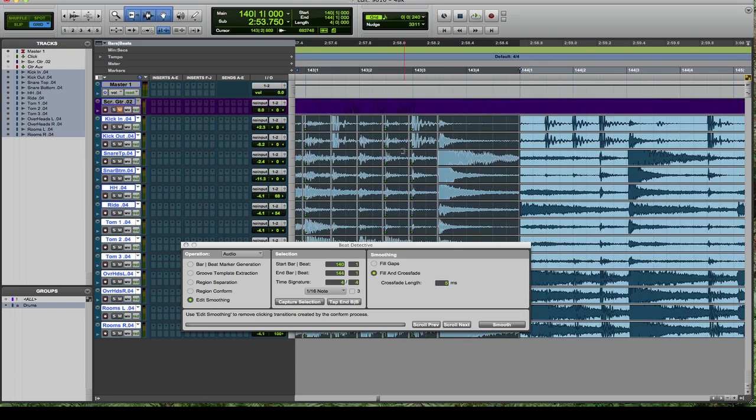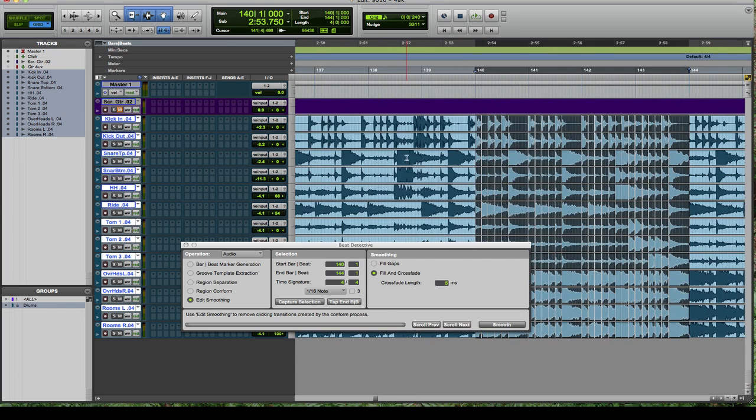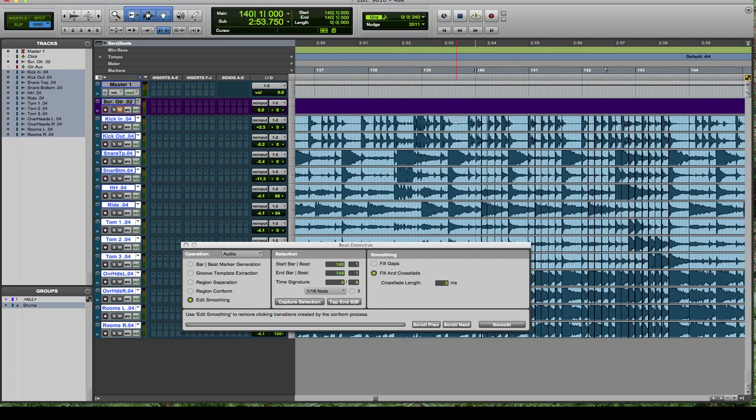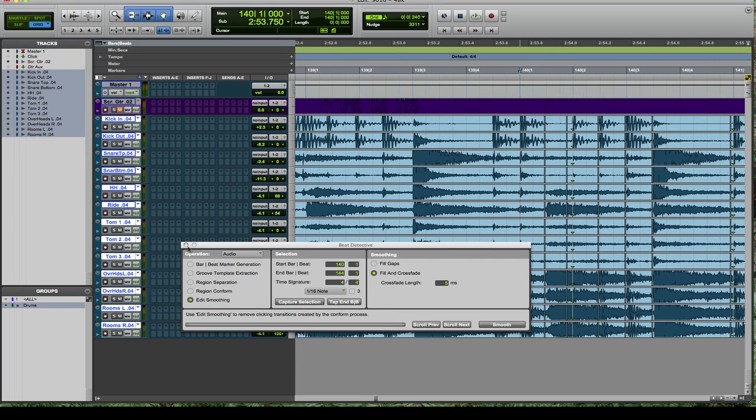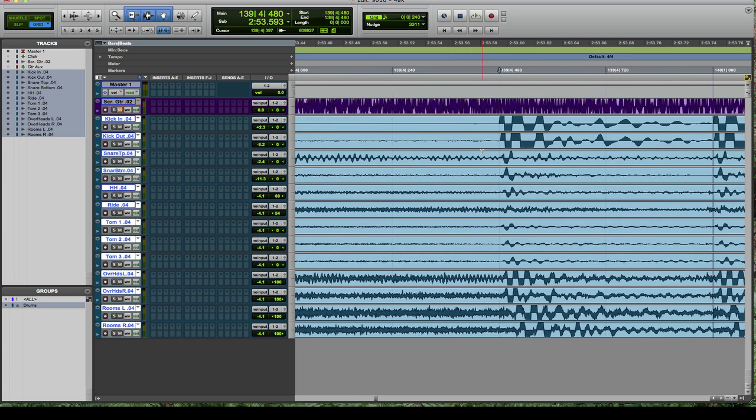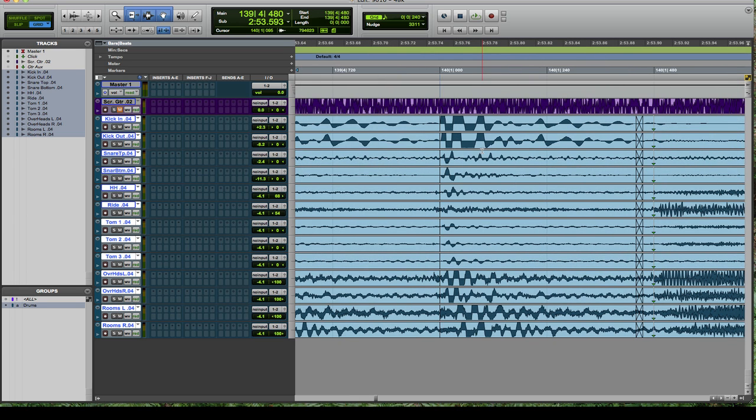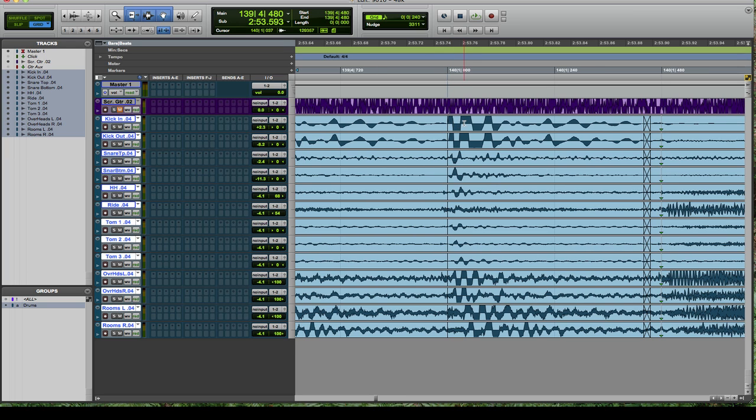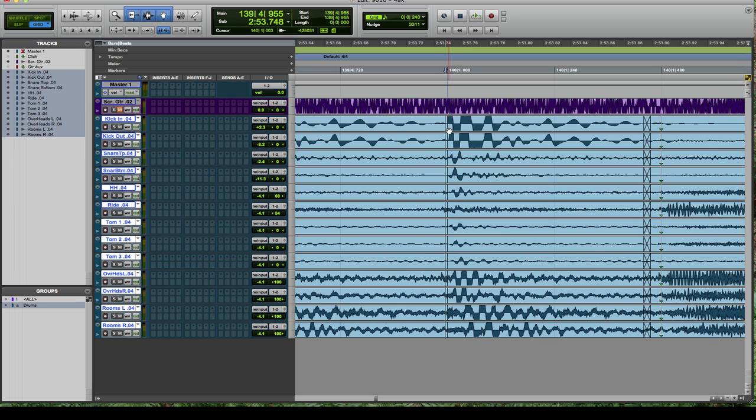I guess that went a lot quicker than I thought. So I'm going to get rid of the beat detective and then inspect its work. As you can see, the very first beat of the beat detective region didn't get a crossfade, so you're going to have to manually do that when you're done with the beat detective work.